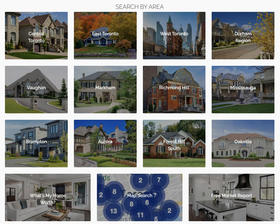If you want to customize your home page to include featured searches for the areas you serve, we can do that for you with custom code. We offer a package that will customize your home page with up to 12 featured searches, a what's my home worth button, map search button, and free market reports button. Just a note: if you have customized your home page using HTML in the site editor, using the homepage widget options we just explained will override that customization.